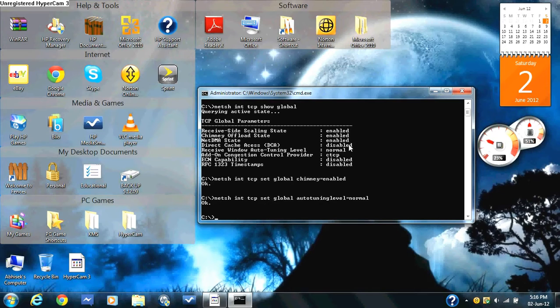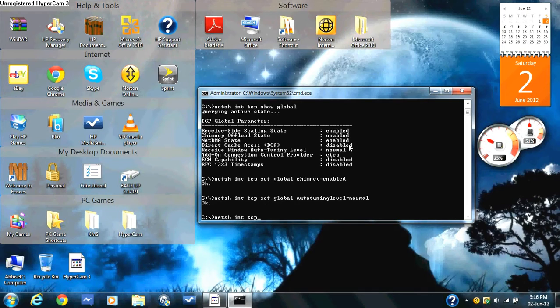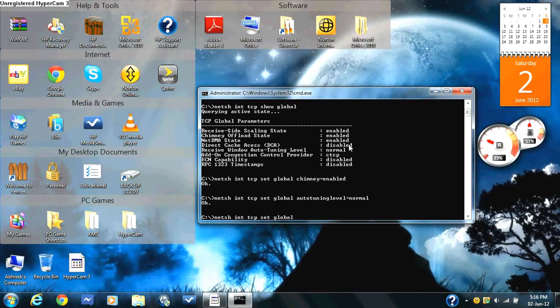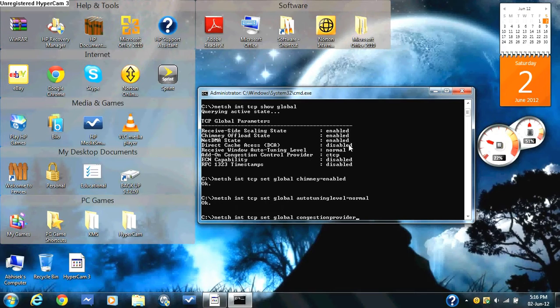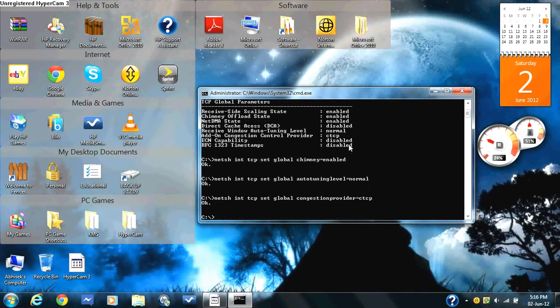Then you type in netsh int tcp set global congestion provider equals ctcp. That should pop up.